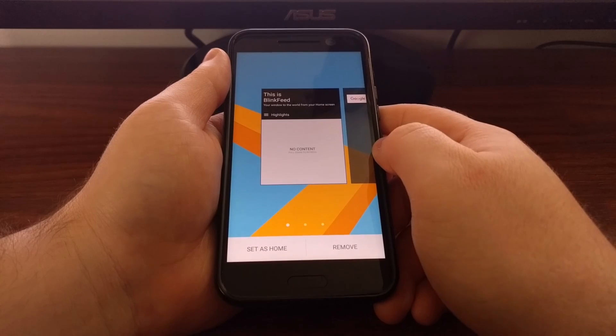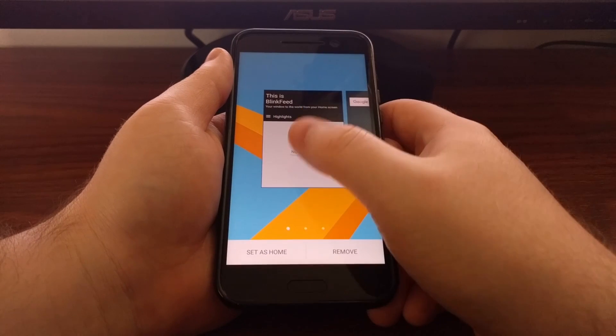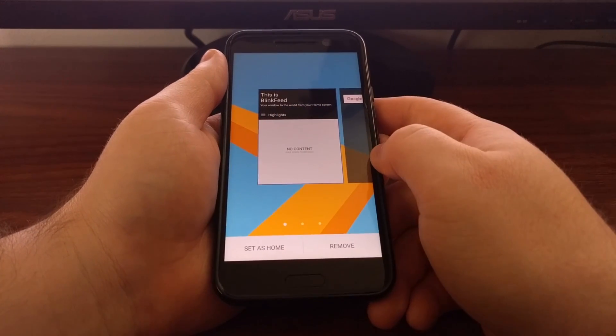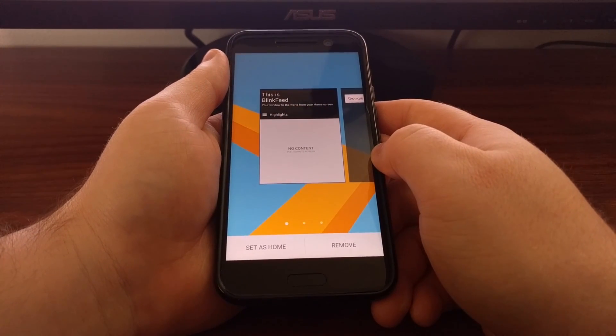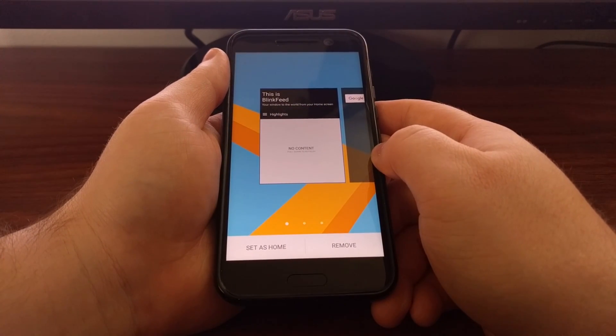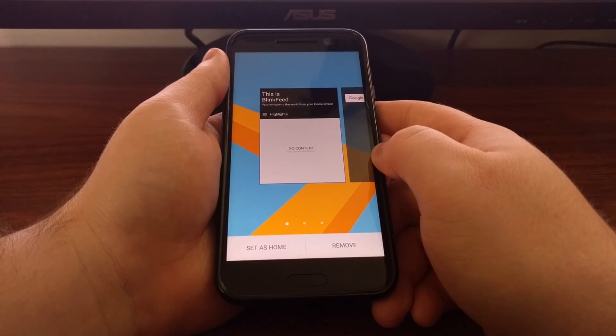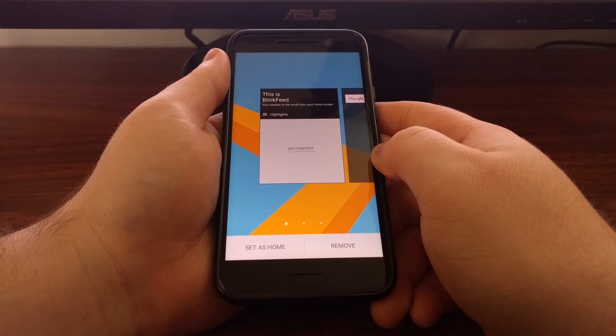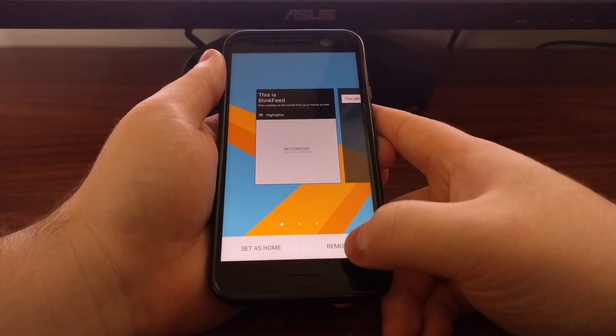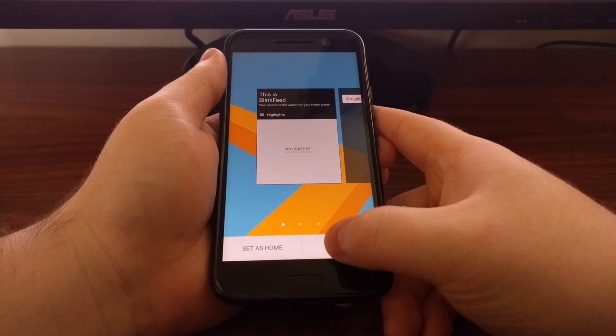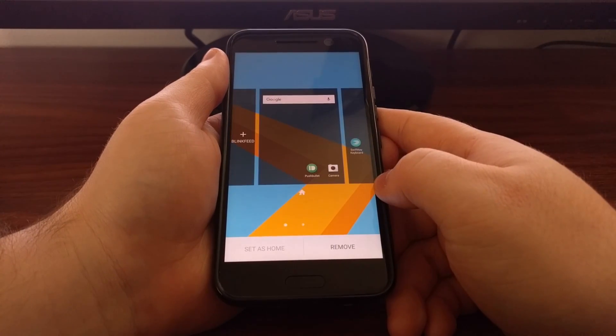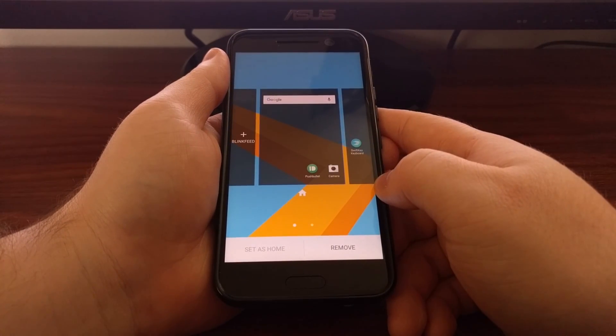We're going to swipe to the right so that we have highlighted the BlinkFeed panel, and then we're just going to tap the remove button right here.